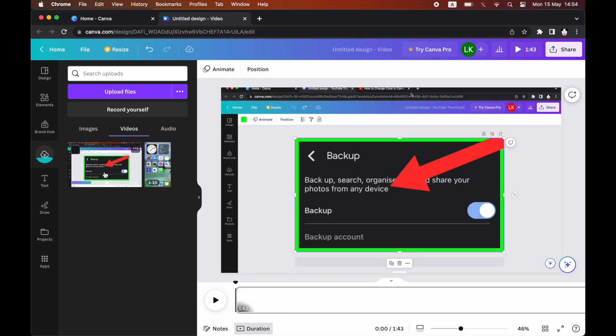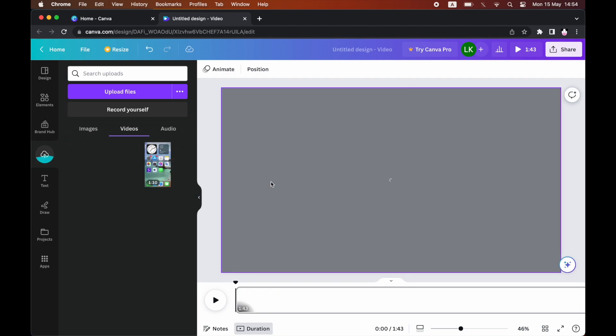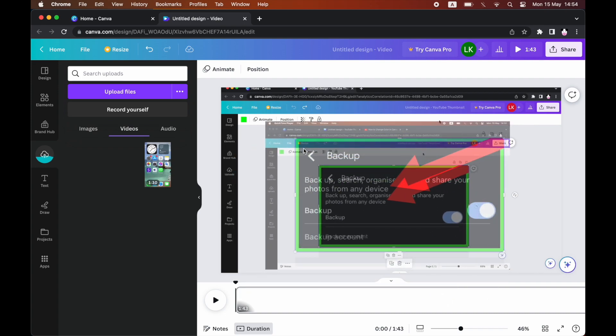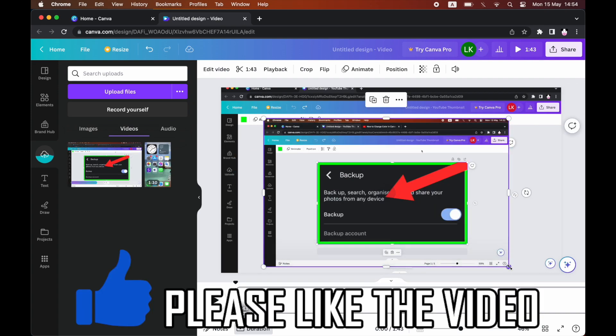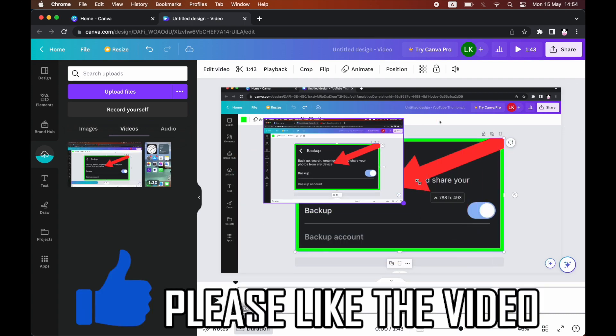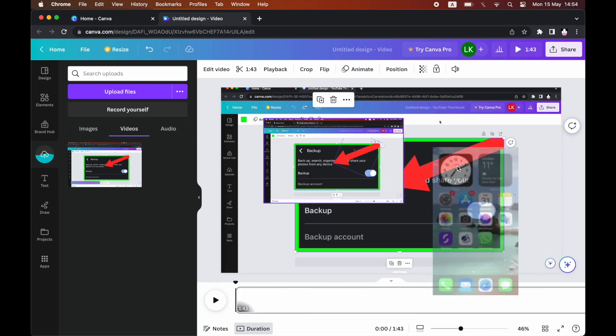Then you can go ahead and put it over the top as an overlay like this. I think you can do that with multiple videos as well.